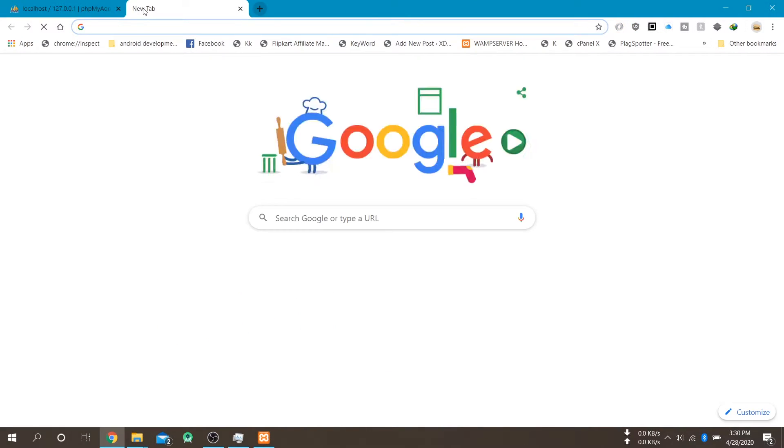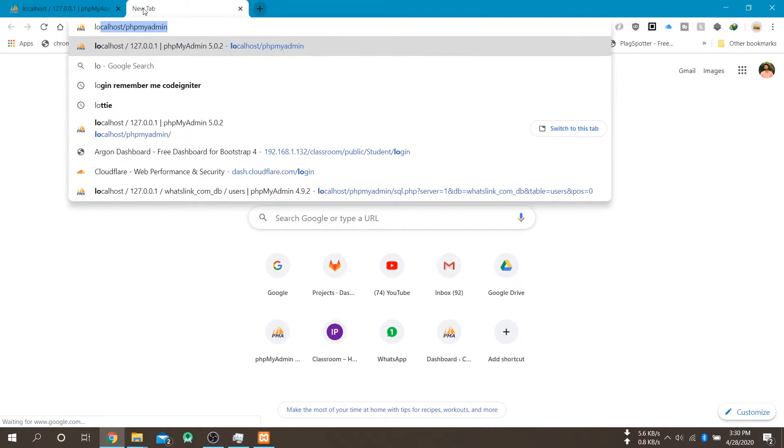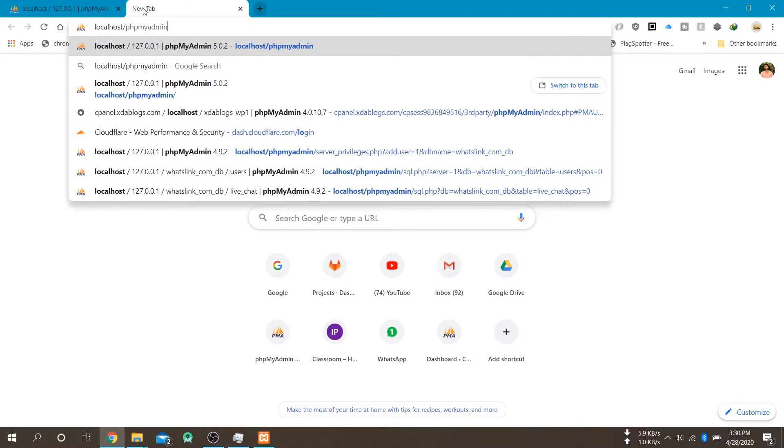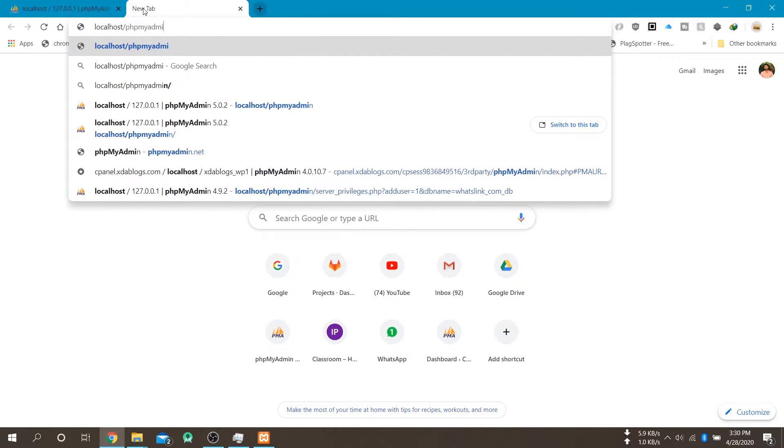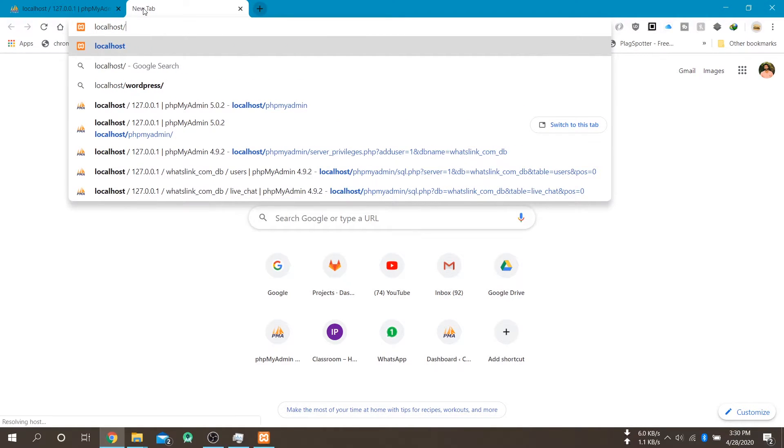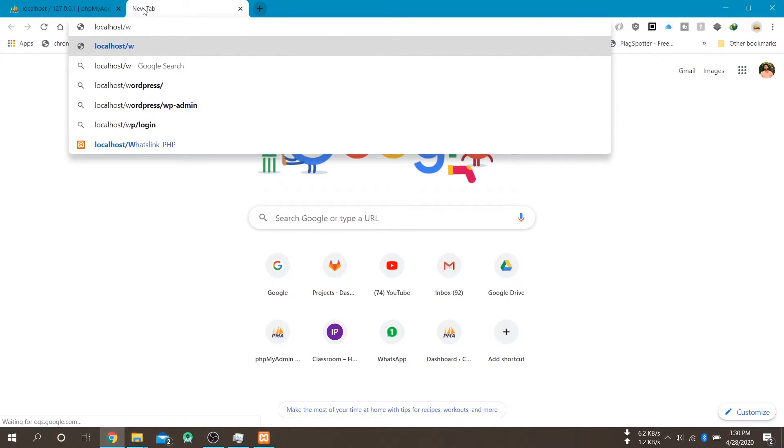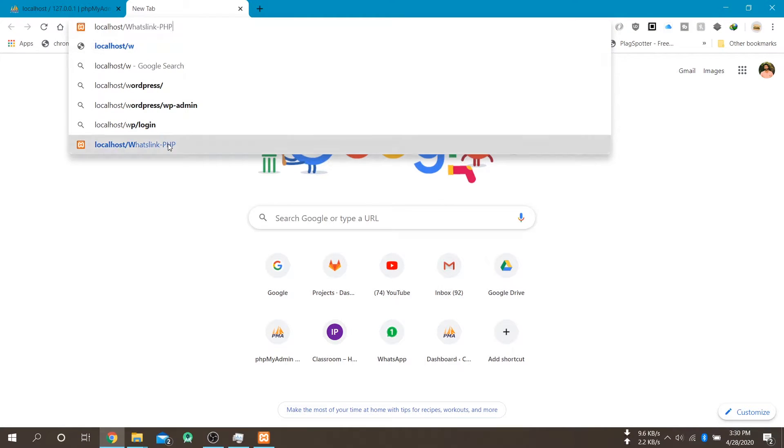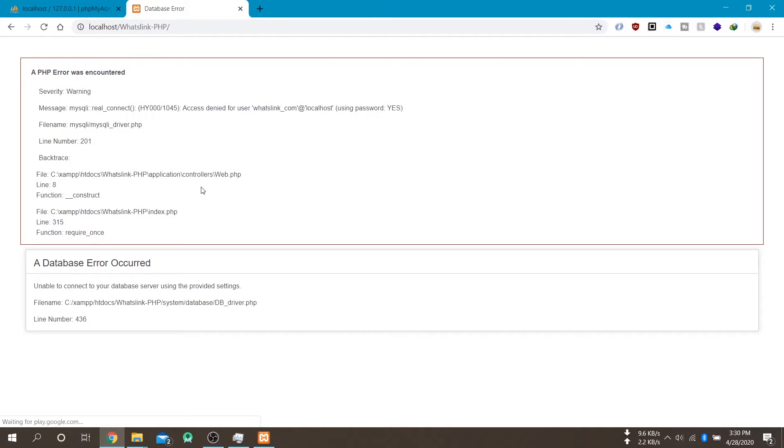And now if you open your project. Then it will give some database error cause we don't have that user and their database in our latest installation.